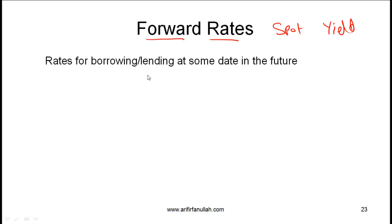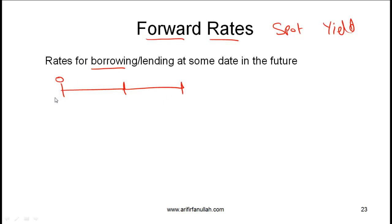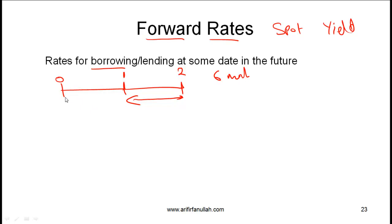The first thing to understand is the interpretation of forward rates. When we talk about forward rates, we are essentially talking about rates of either borrowing or lending at some date in the future. For example, if you are sitting at period zero and you know you will need to borrow money at the end of the first period — at point one — for one period, and let's say each period is six months, then what the bank will quote you is a forward rate.